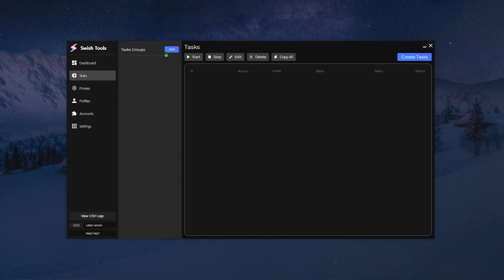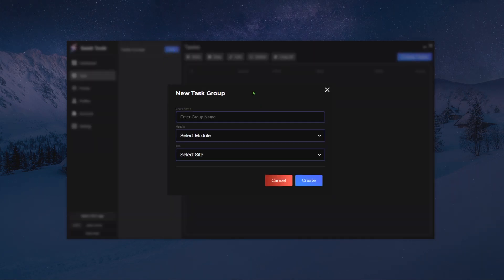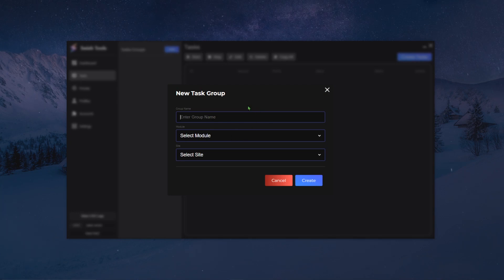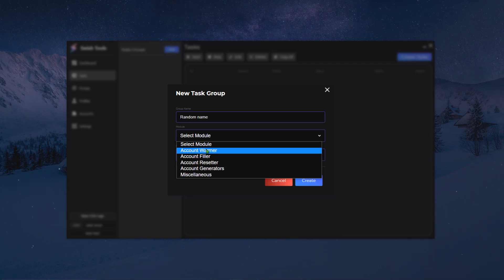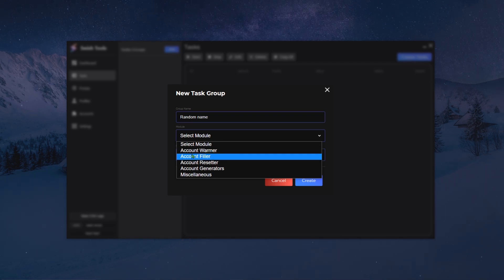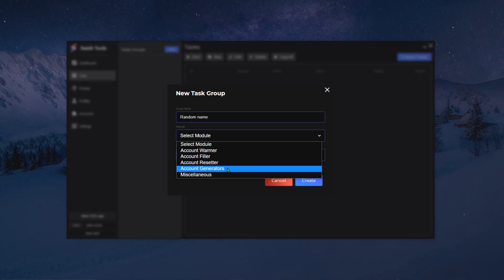First of all you have to add or create a task group. Once you click on the add button, you're gonna have to put your name, so we can put a random name, and then you want to select your module. We have different types of modules such as the account warmer, the account filler, the account reset, and the account generator.